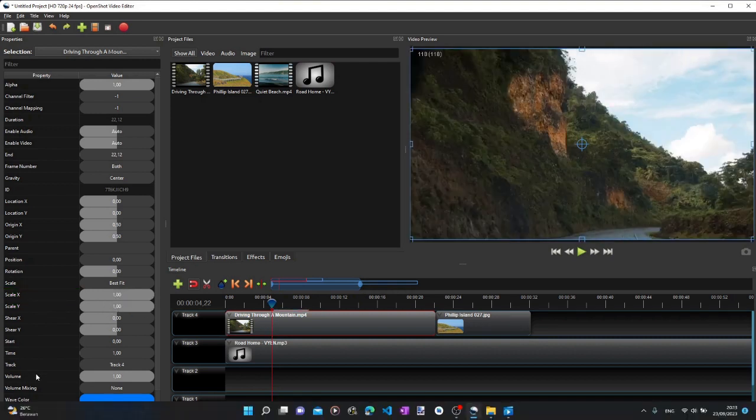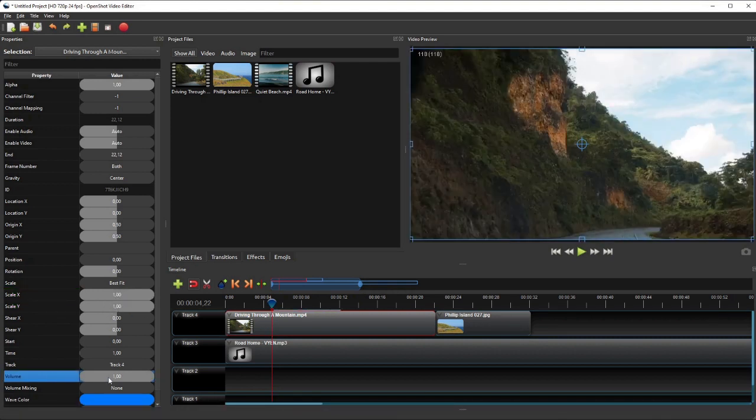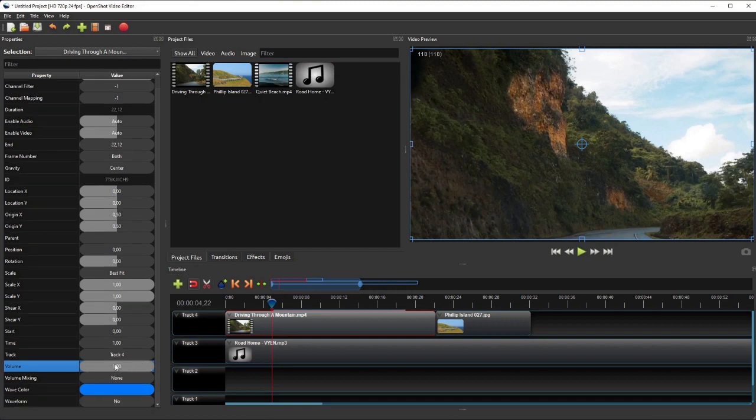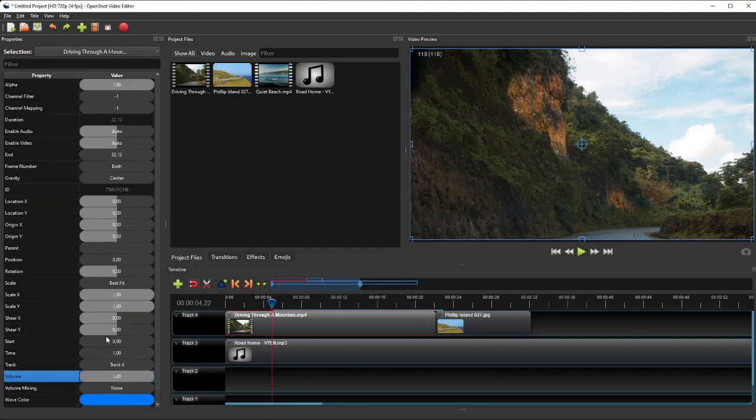And lastly, the Volume property can be used to control the volume level of the audio component, such as to add fade effects to the audio.